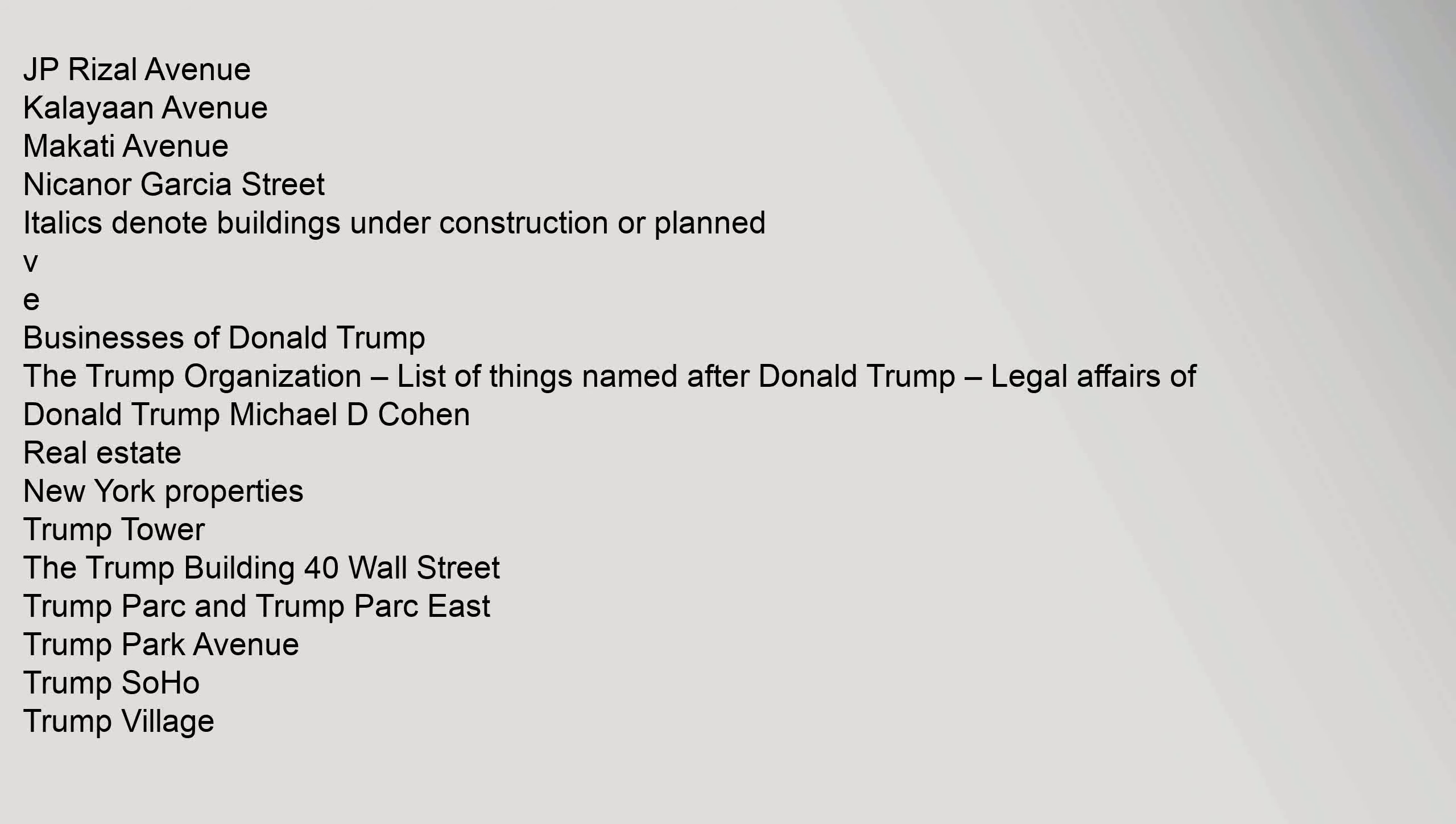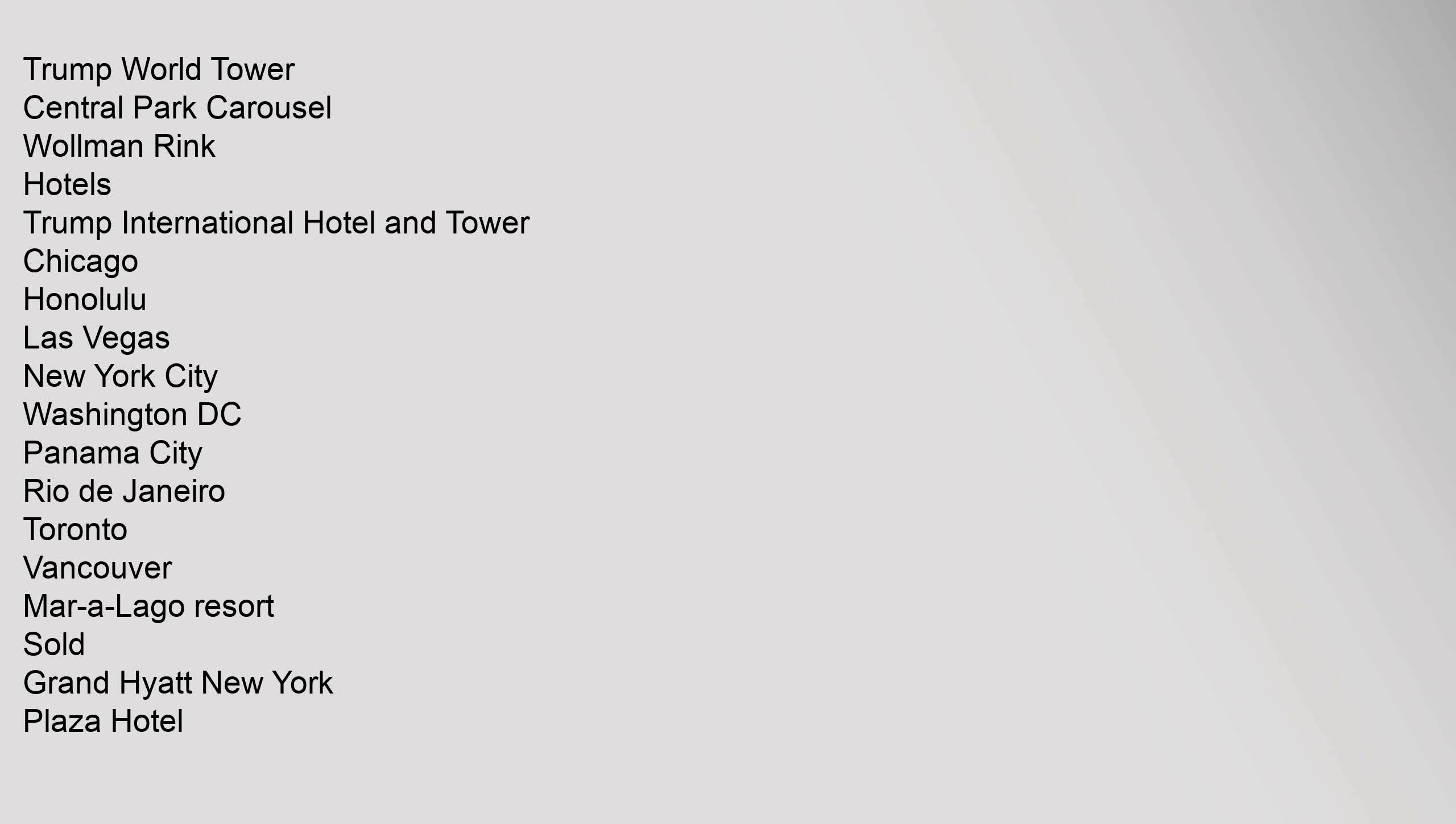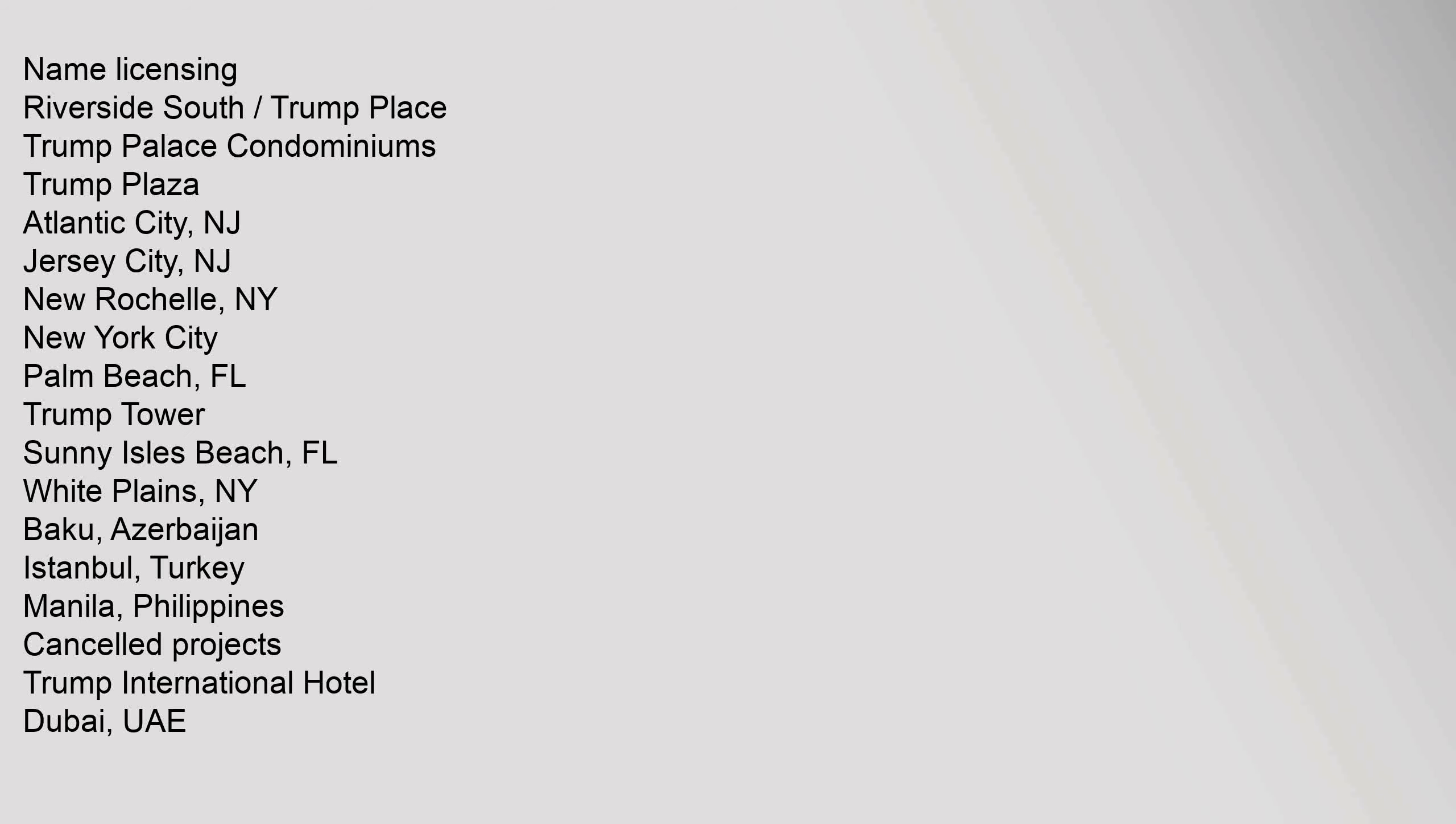Kalayan Avenue, Makati Avenue, Nicanor Garcia Street. Businesses of Donald Trump: The Trump Organization. List of things named after Donald Trump. Legal Affairs of Donald Trump. Michael D. Cohen Real Estate. New York Properties: Trump Tower, The Trump Building 40 Wall Street, Trump Parc and Trump Parc East, Trump Park Avenue, Trump Soho, Trump Village, Trump World Tower, Central Park Carousel, Wollman Rink. Hotels: Trump International Hotel and Tower Chicago, Honolulu, Las Vegas, New York City, Washington D.C., Panama City, Rio de Janeiro, Toronto, Vancouver. Mar-a-Lago Resort. Sold: Grand Hyatt New York, Plaza Hotel. Name licensing: Riverside South, Trump Place, Trump Palace Condominiums, Trump Plaza Atlantic City New Jersey, Jersey City New Jersey, New Rochelle New York, New York City, Palm Beach Florida, Trump Tower Sunny Isles Beach Florida, White Plains New York, Baku Azerbaijan, Istanbul Turkey, Manila Philippines.